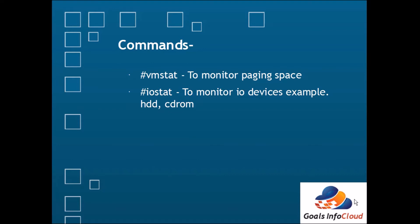The next command is iostat. The iostat command we use for monitoring of I/O devices. It includes the hard disk and CD-ROM. It shows the complete statistics of these I/O devices.